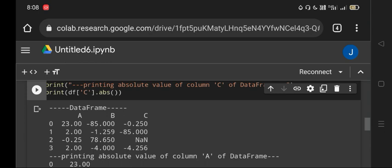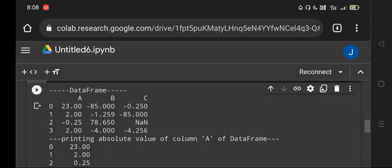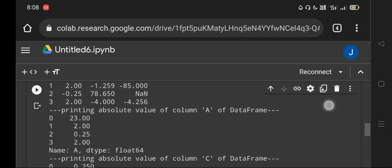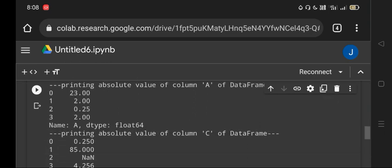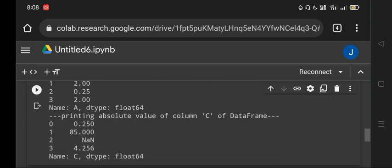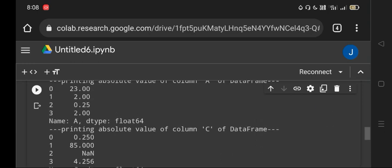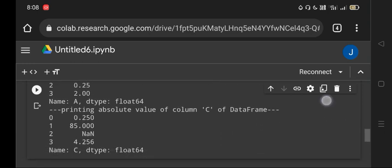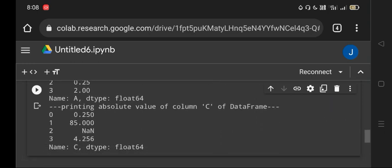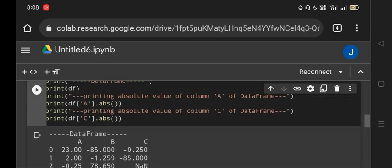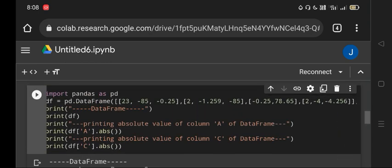with dtype float64. Same for column C: printing absolute values 0.25, 85, 4.25. And one value was missing in that column, so